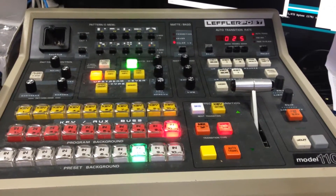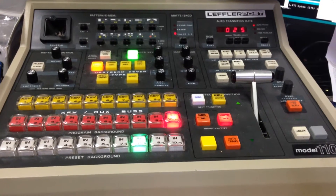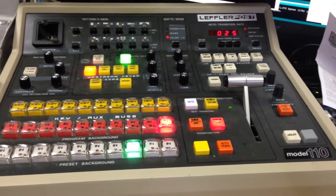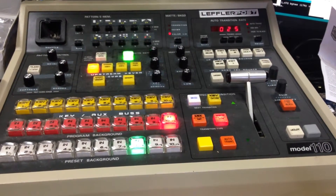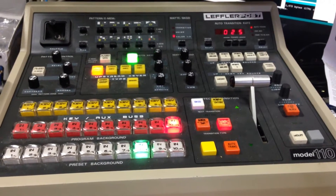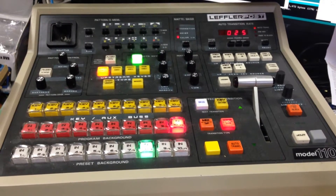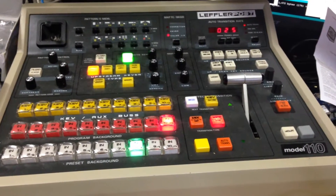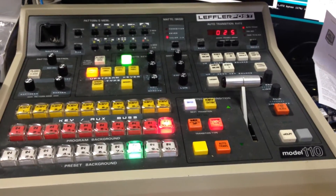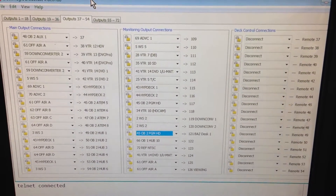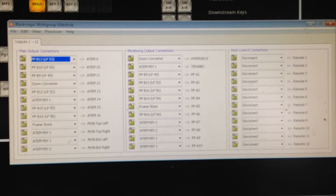This is the first part of a four-part series on how to use the Grass Valley switching panel to control ATEM video hubs. These video hubs can be either the really old workgroup video hubs all the way through to the full broadcast video hubs. Here in this demonstration I have a full broadcast video hub and also a workgroup video hub.